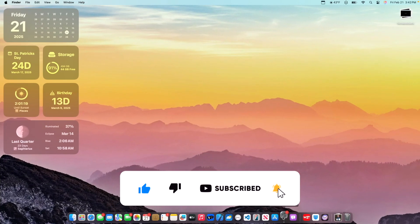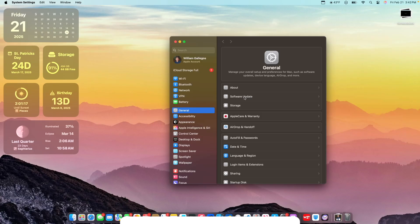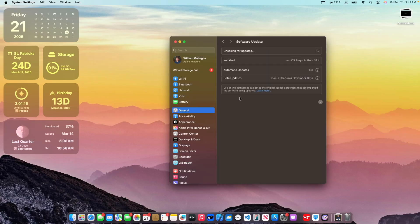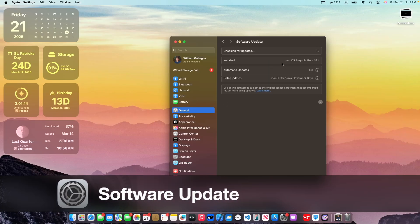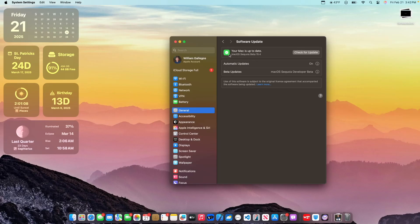Alright, so the first thing we can talk about is if we go into the system settings right here and go to software update, you'll see that it looks a little bit different. First, it shows which version you have installed up here, and once it is done checking for updates, you see it now has a little check mark right here, and it now says your Mac is up to date and shows you the version.